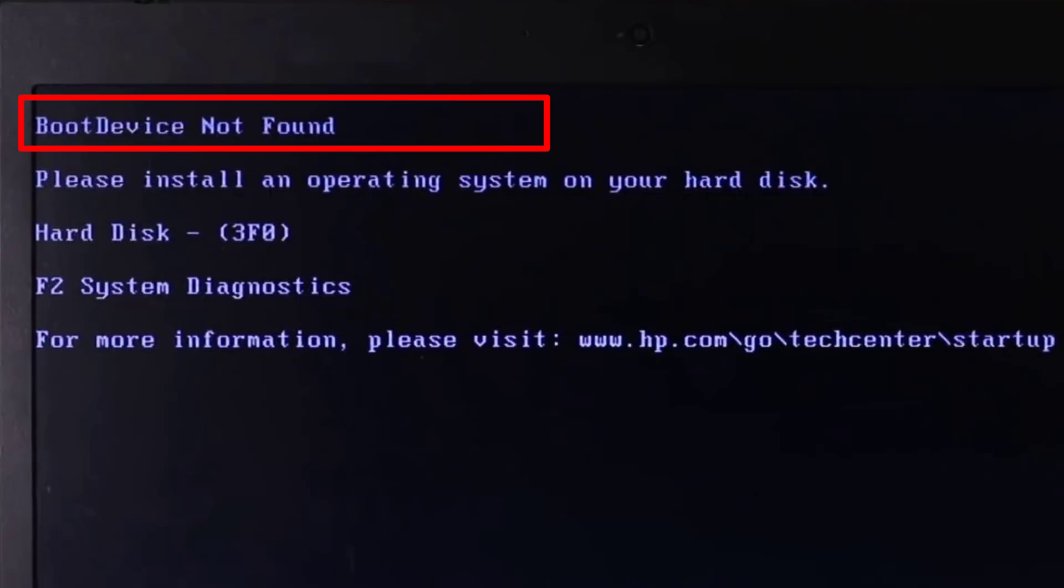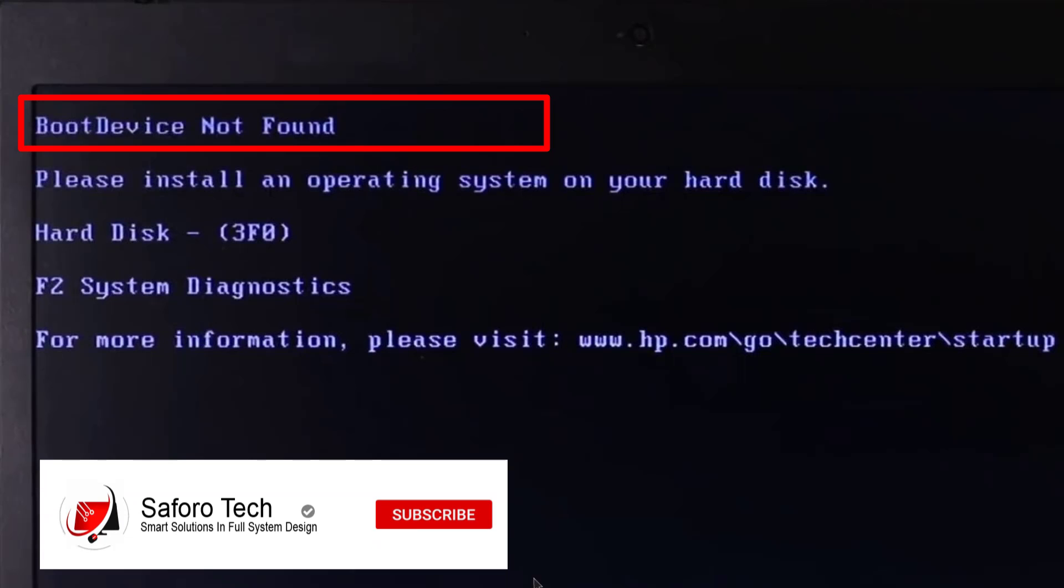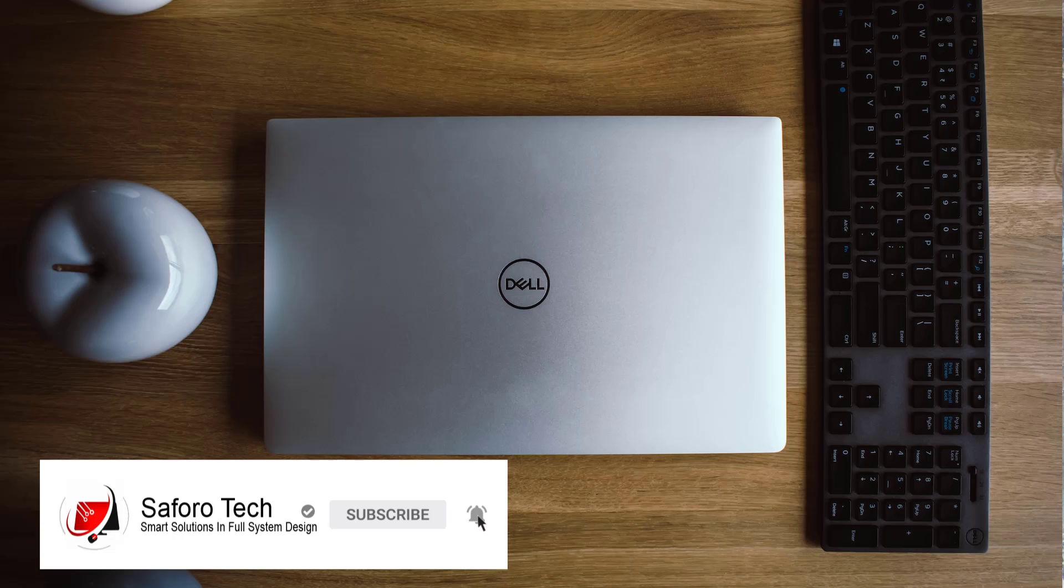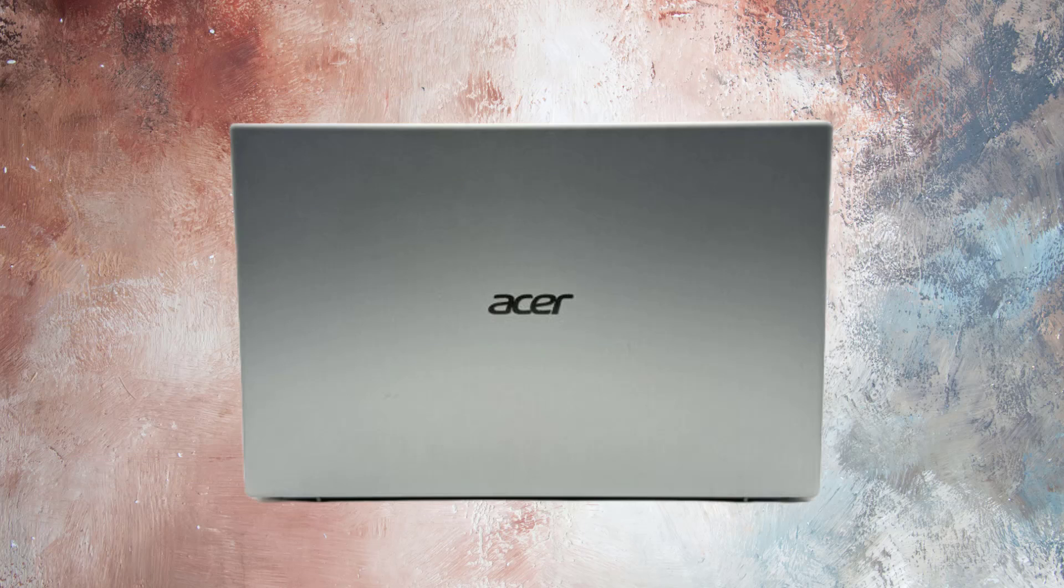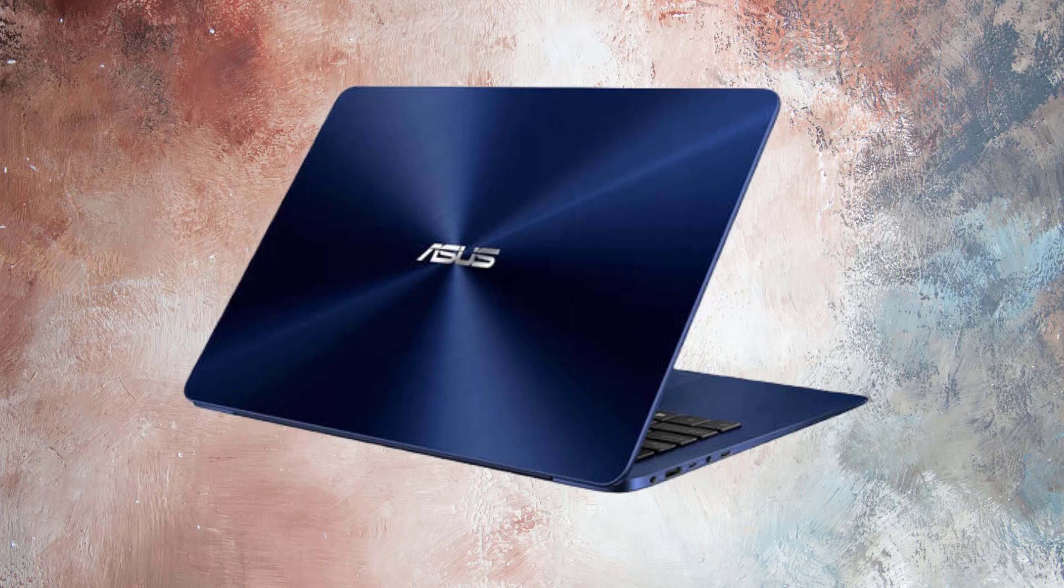Hi guys, if your HP laptop gives you boot device not found, then please follow this tutorial to the end. Please also note that this procedure can also work for Dell and other computer models if you understand the procedure.